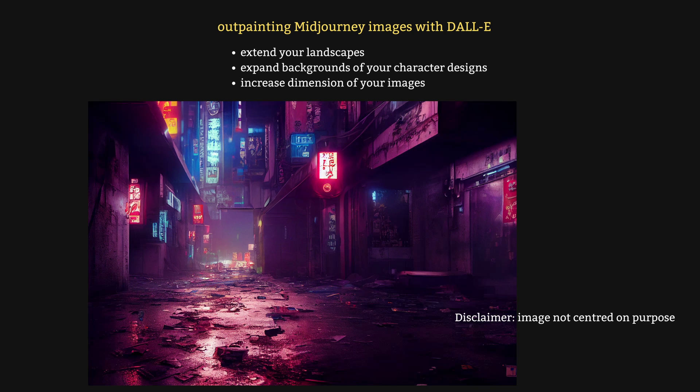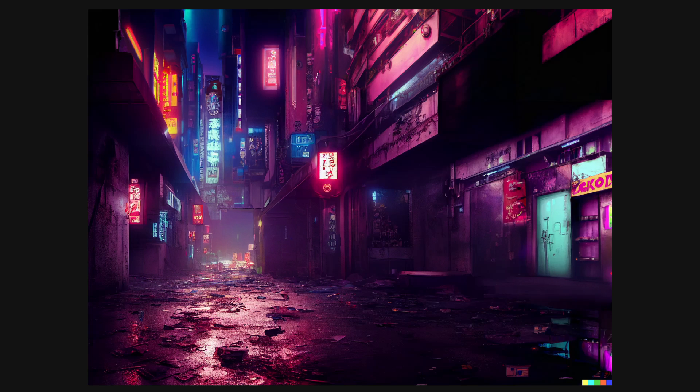The DALL-E outpainting tool uses AI to understand your images and image styles and outpaint them. In other words, it allows you to extend your images. By the end of this video, you'll be able to get from this image fully created in MidJourney to this image outpainted using DALL-E.